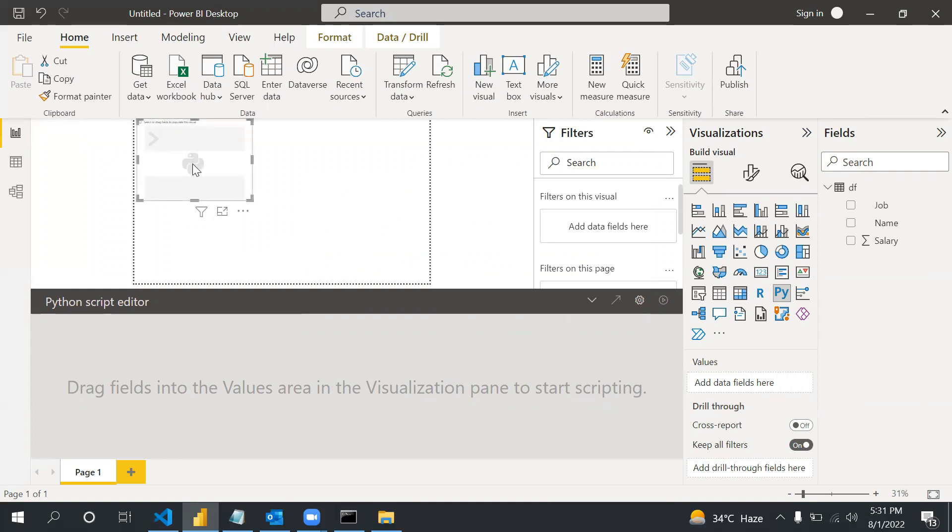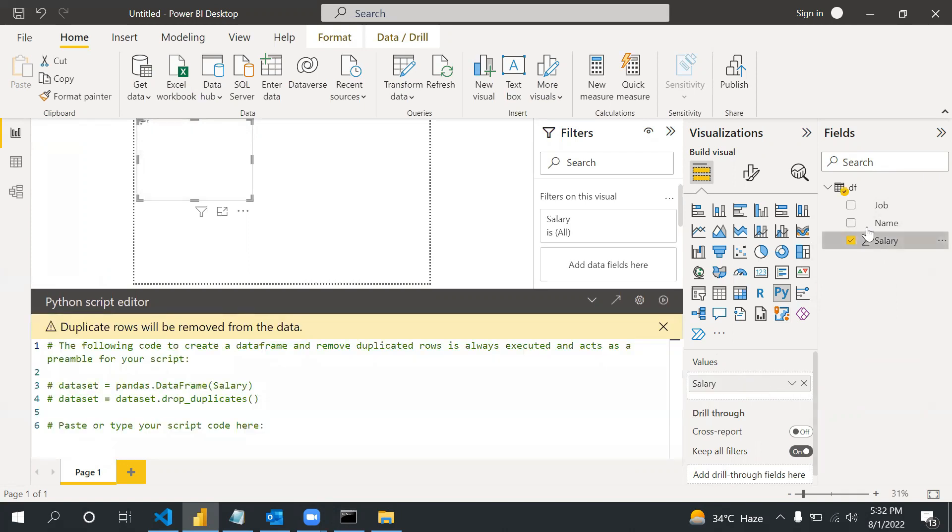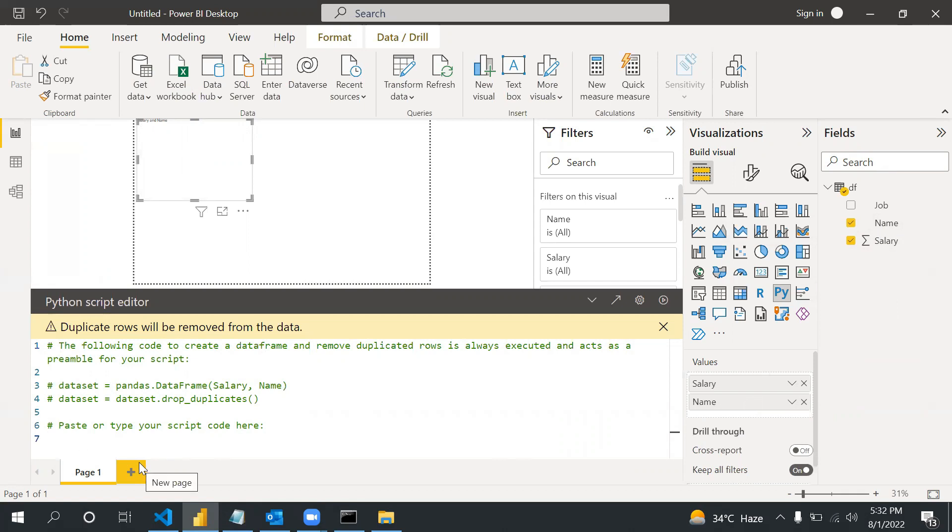In this Python icon you will create your data visualization in the Python script editor. In the script editor you will write your code or whatever your requirement. As soon as I try to drag this into the values, in the script editor you will see the code. See, if you drag salary, name - you can enter and write your code to create the data visualization.